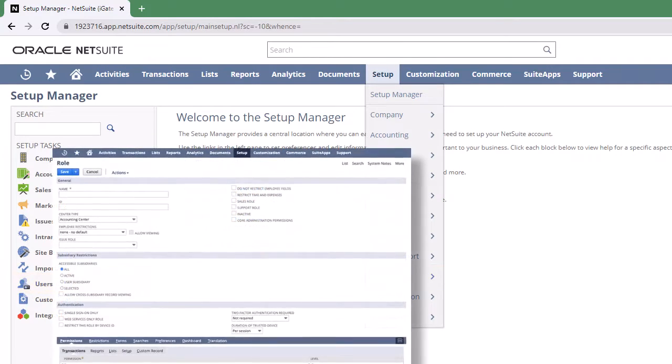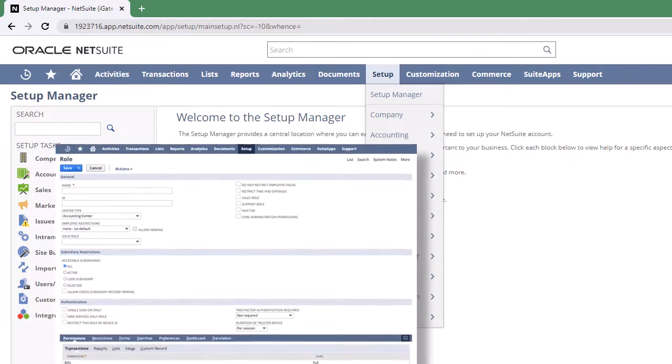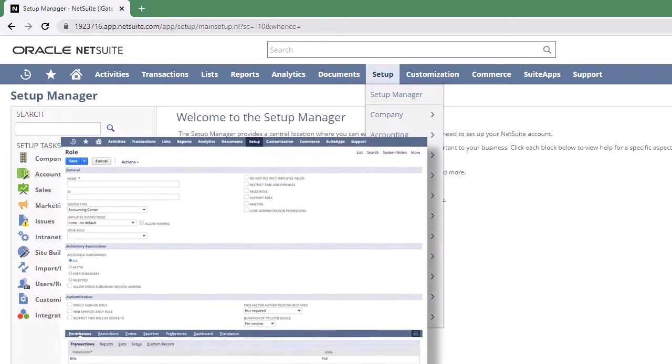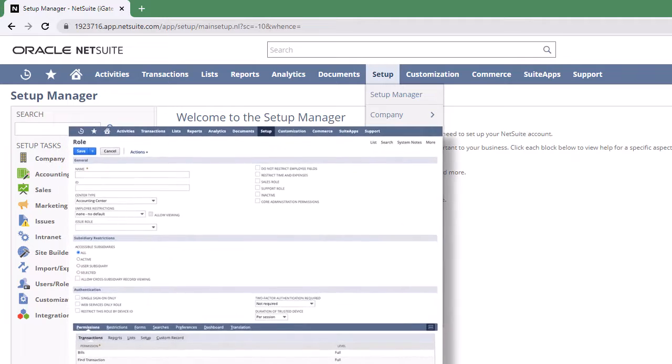Assign the newly created role to the user who will be selected for the new integration. All tokens will be generated for this user.